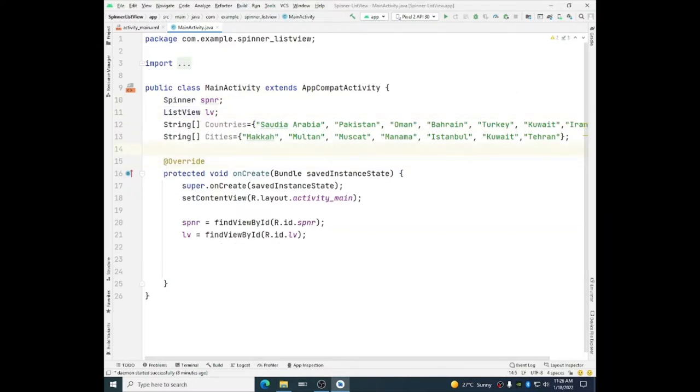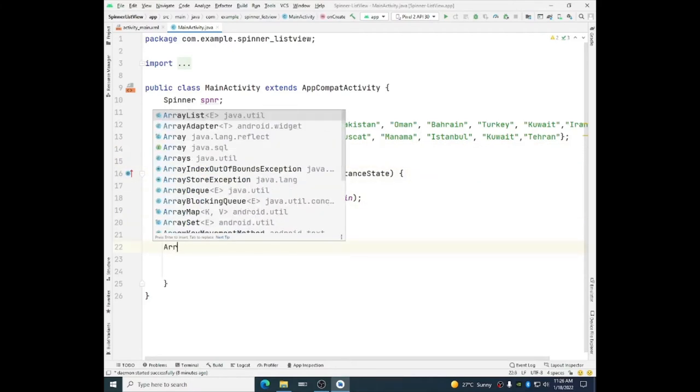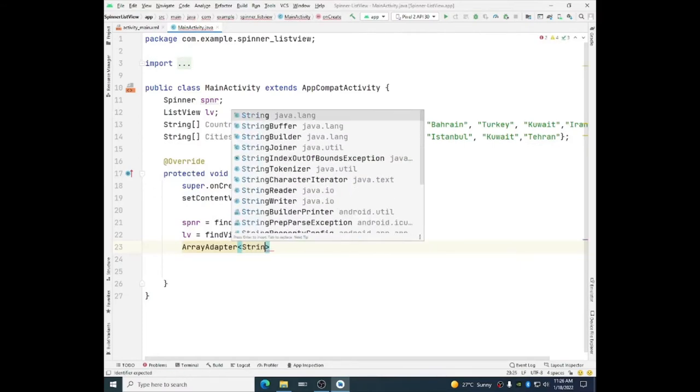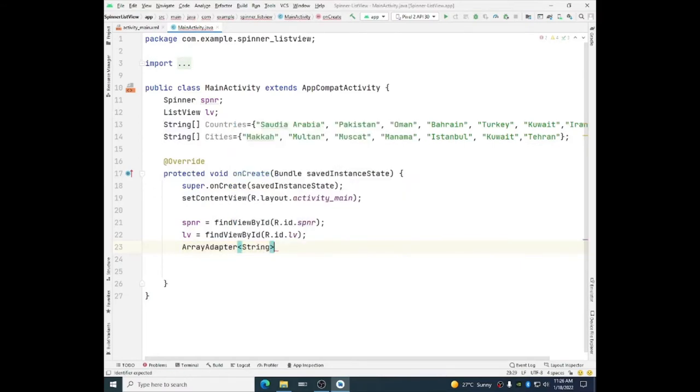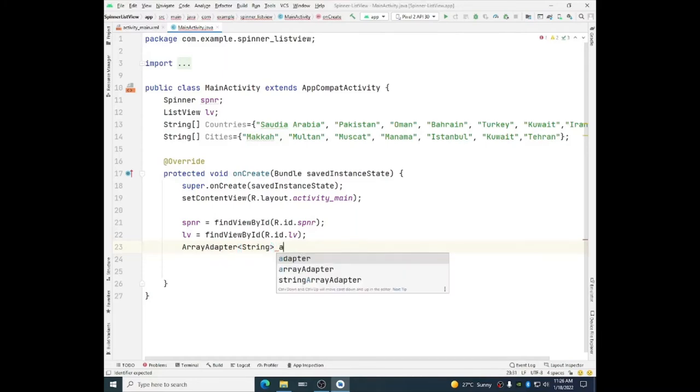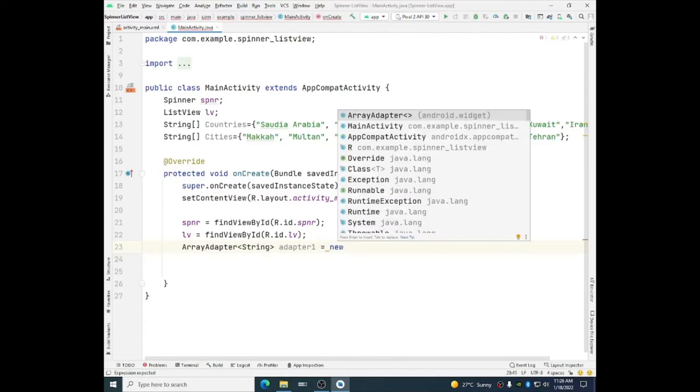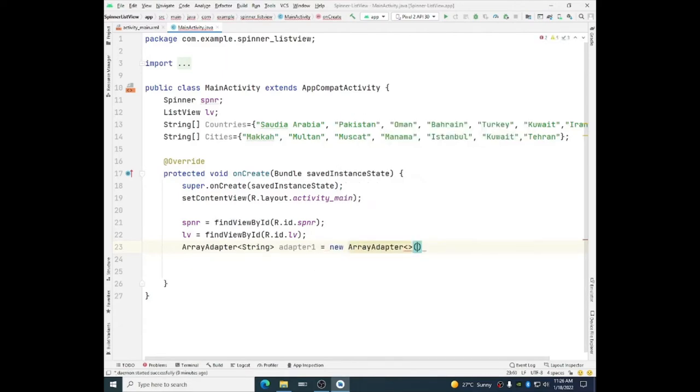These data items cannot be directly inserted in spinner or list view. So we need to use an adapter. Adapter is actually, it works like a middleman. So we need to take an adapter. We will use array adapter because we are using array. So we will use array adapter of type string and we will name it as adapter one. And we will create its object by using array adapter.